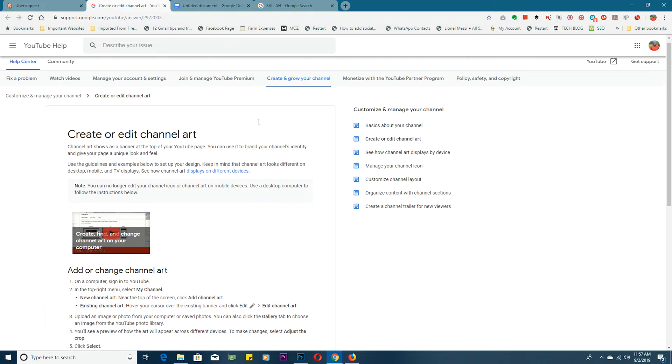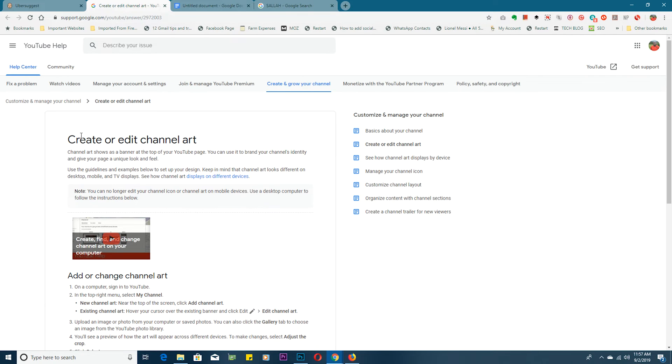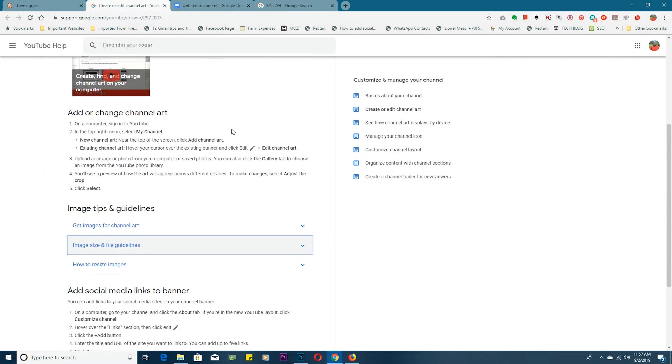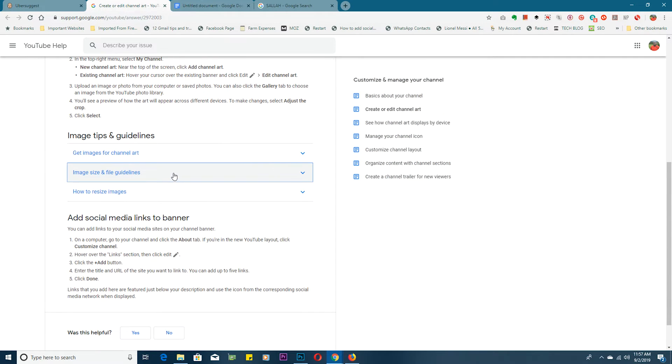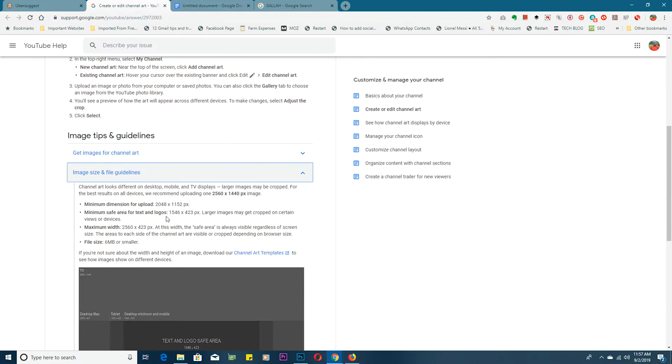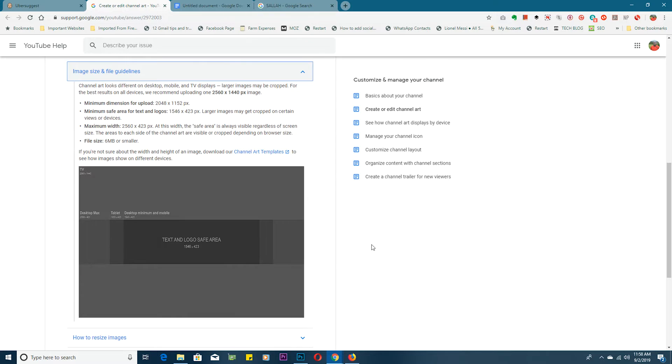Fortunately enough, YouTube provides one on this page where they talk about creating and editing channel art. They go into details about the different dimensions and the size of picture that's recommended for proper YouTube channel art.